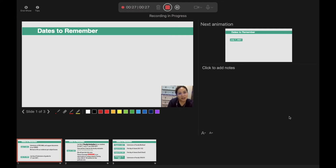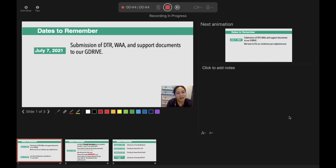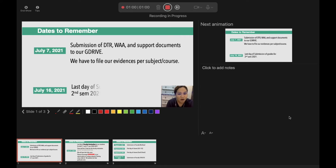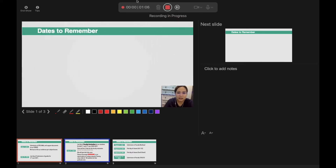So you can say that these are the dates to remember for the month of July, August, and September. For July 7, 2021 — first in the list — submission of DTR, WA, and support documents to our G-Drive. We have to file our evidences per subject and per course, because that is the advice of the HR or the finance department, and so on and so forth. Take note: the slide timer goes back to zero when you advance, and it will only start recording again when it reaches one.